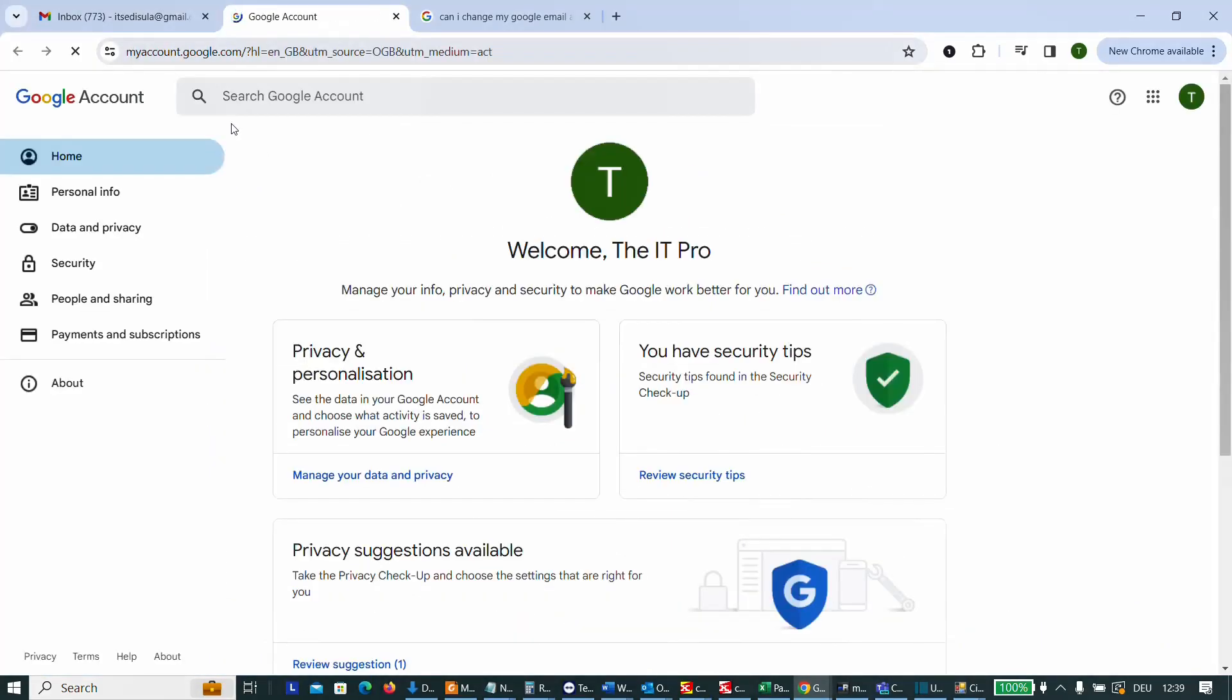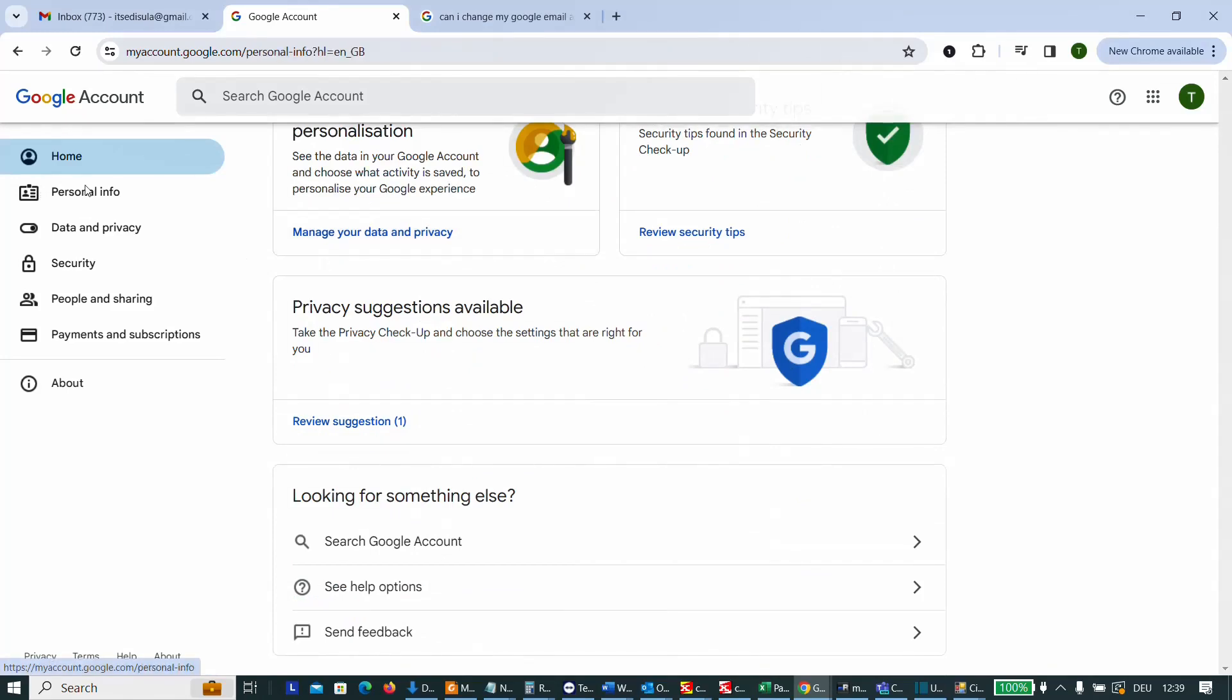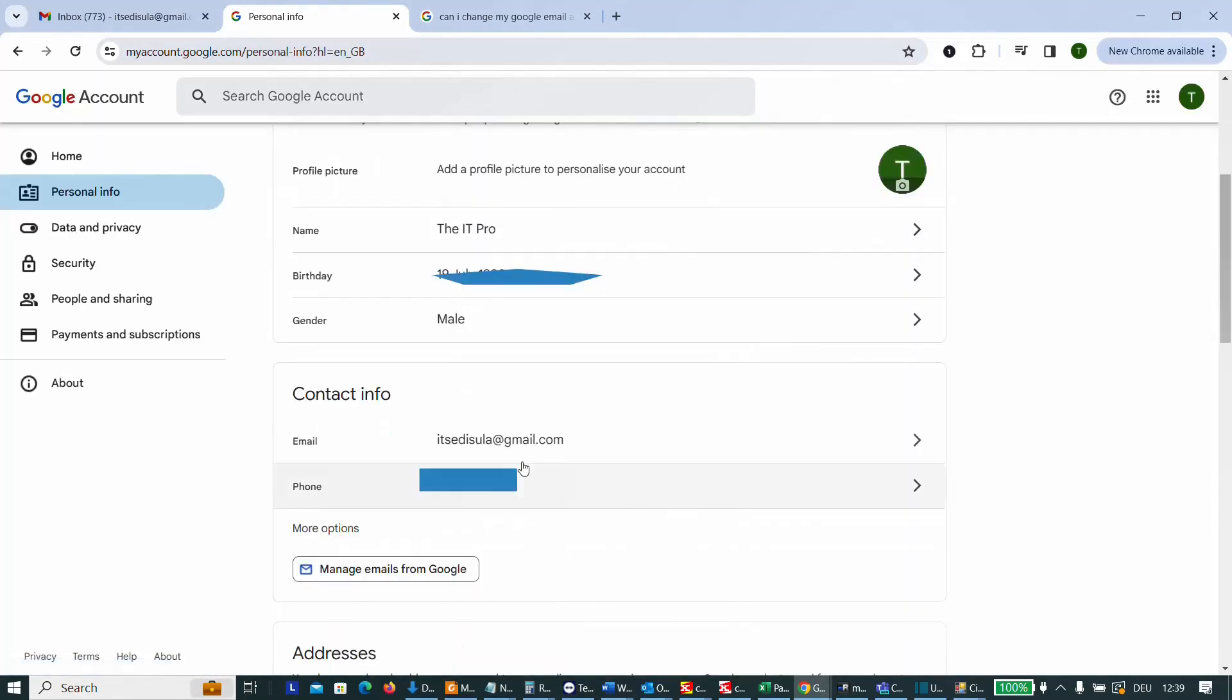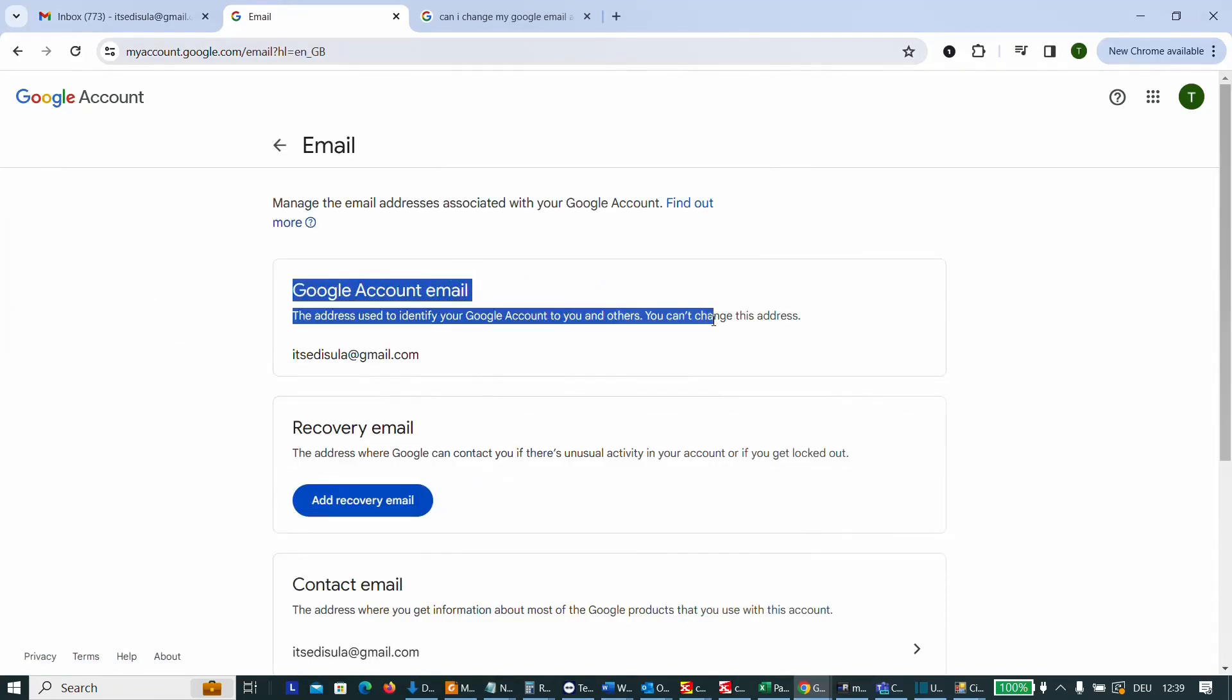Steps are pretty much the same regardless if you are using the web version of Gmail or your mobile version. Once you are here you just have to go over personal info, then contact info, and you click over the email. Here it is, Google account email.